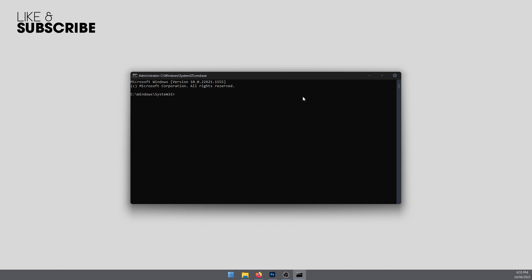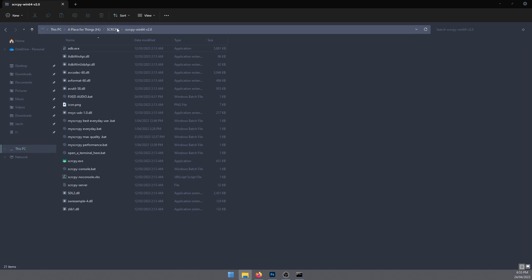This will open the command window and here we need to navigate to the SCRCPY folder. That's the location I have mine. You've probably got yours on C drive, so there's one extra step I'll have to do here, but I'll go through it anyway.